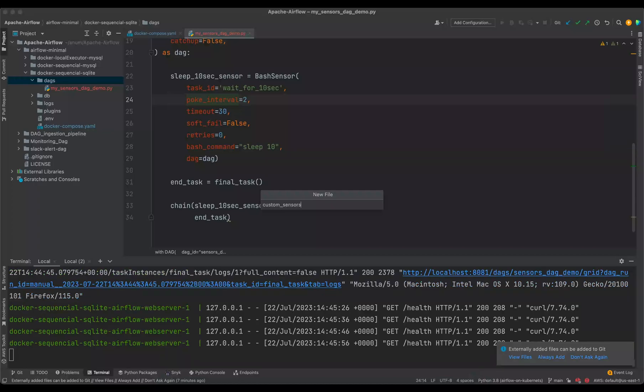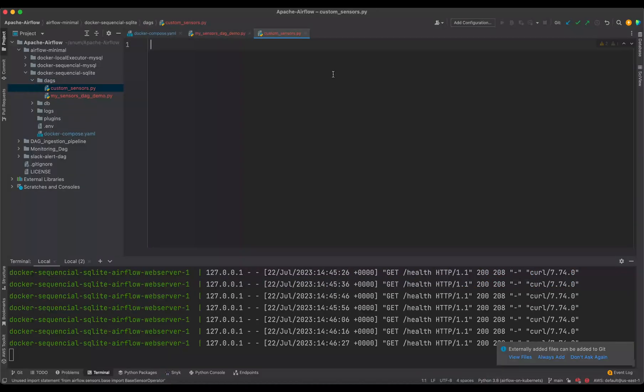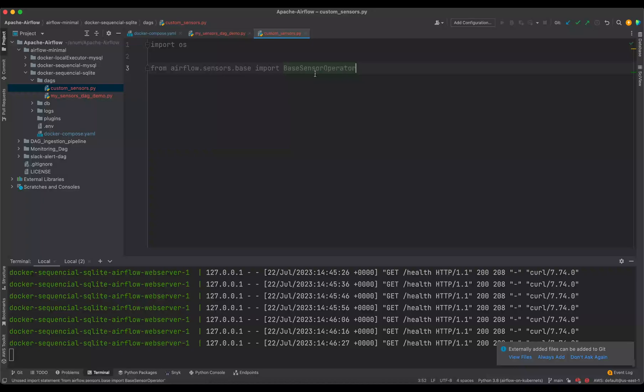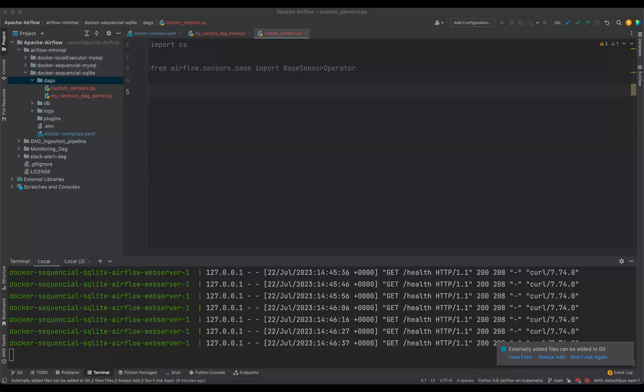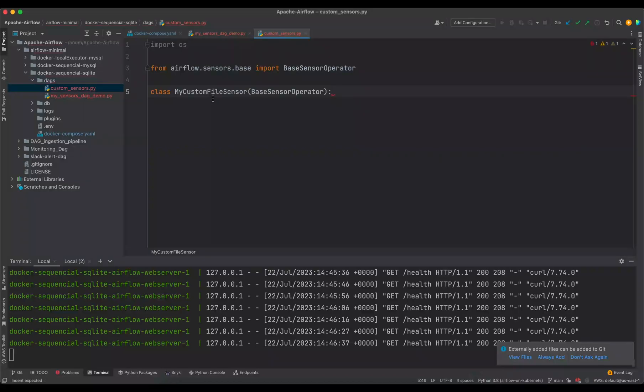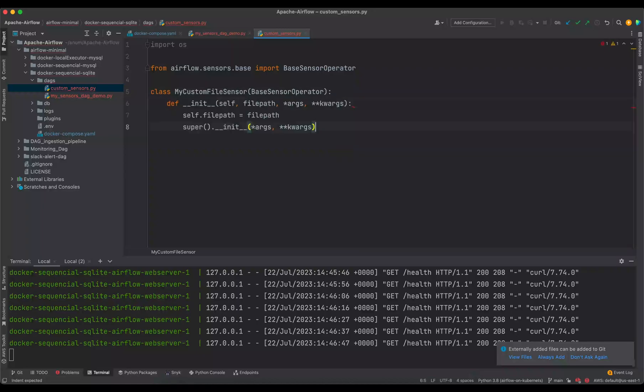custom sensors dot py. And we are going to import the base class of the sensors which we are going to inherit in our custom sensor. So in that case we'll say class my custom file sensor and